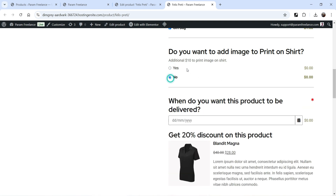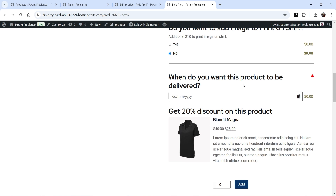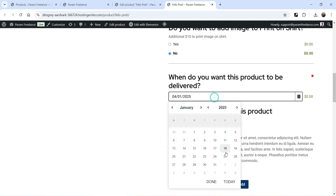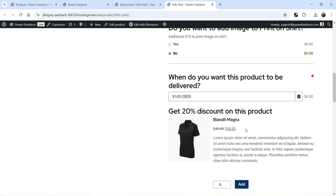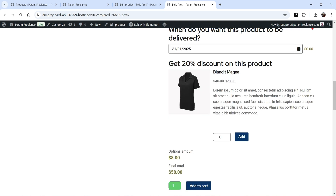Let's select no. I've also added one more option: when do you want this product delivered? The customer can select the date they want the product delivered. There are multiple add-ons you can add on the product page.